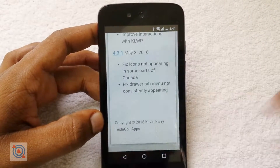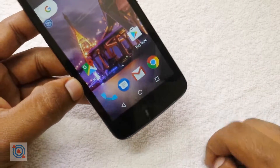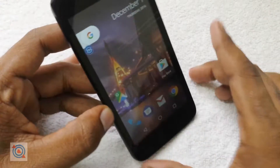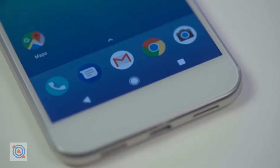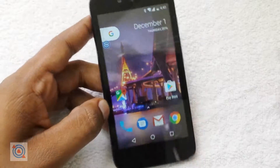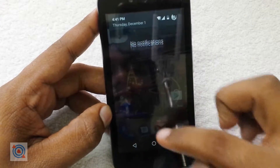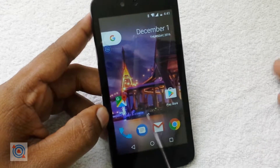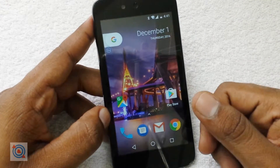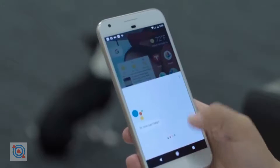You can also enter the Nova Launcher beta program so that you can customize your icons, or you can install Nova Launcher Prime and change the icons to Pixel-like icons. You can do that if you need.